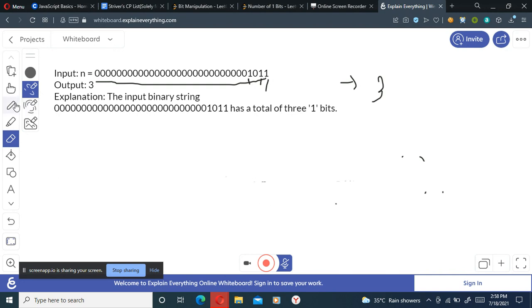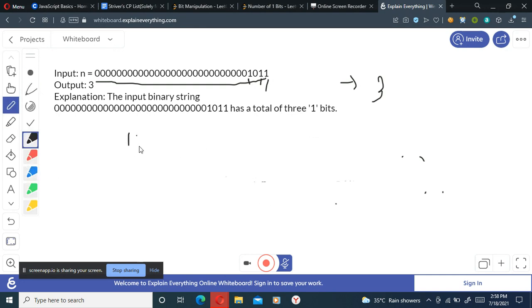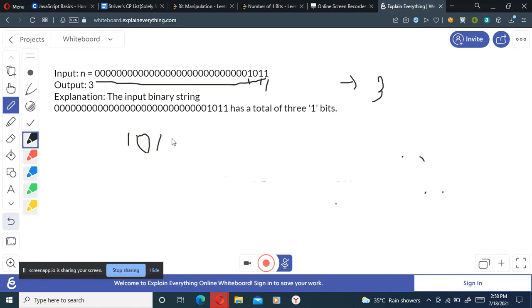So I'll take an example of 10. So that is one zero one zero, this is zero, one zero one zero one zero. This is the binary equivalent of 10.